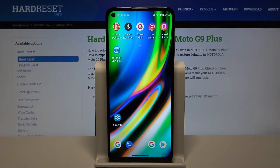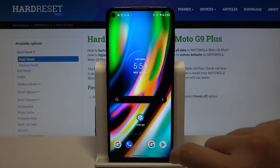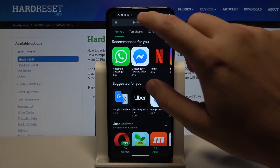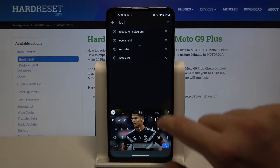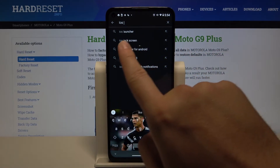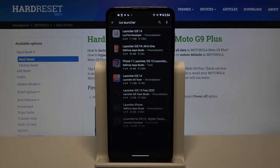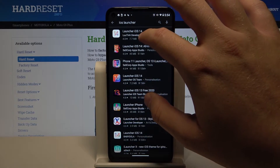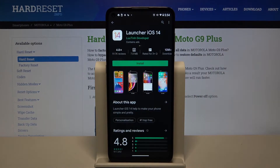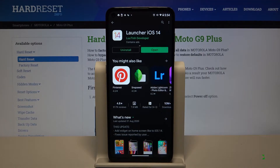Welcome. If you want to get iOS launcher on your Motorola Moto G9 Plus, first you have to go to the Play Store. After that, just tap on the search bar and type 'iOS launcher'. We can also take it from the quick list, and we have to get this application from the leading developer. Let's install it right now.